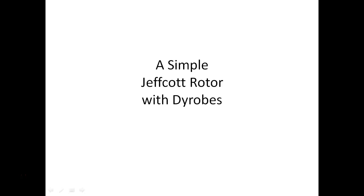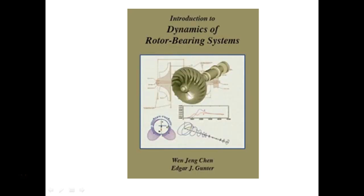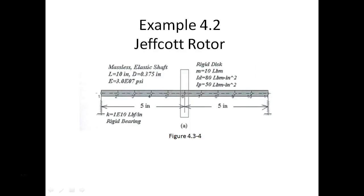Hello and welcome to another Dyrobes modeling example. This screencast will be a walkthrough of building a simple Jeffcott rotor and running a few analyses. For those that have the book by Chen and Gunter, what we'll be doing is working through example 4.2, which is a Jeffcott rotor.